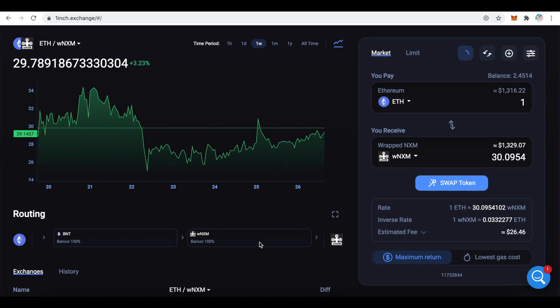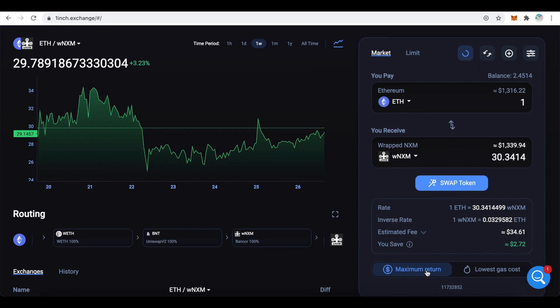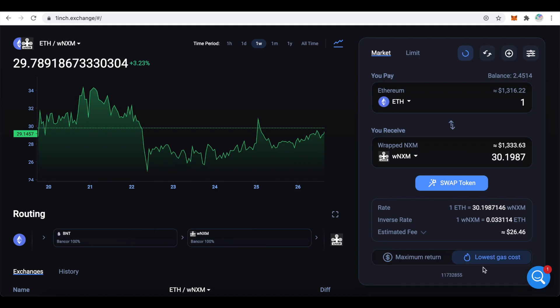Before I initiate the trade I can select between maximum return and lower gas cost. Maximum return means that 1inch will use computationally expensive algorithm to find the best price possible. Lower gas cost means that 1inch will use less sophisticated routing but you will also save on the gas. Once you configured everything to your preferences, you can press on swap token.